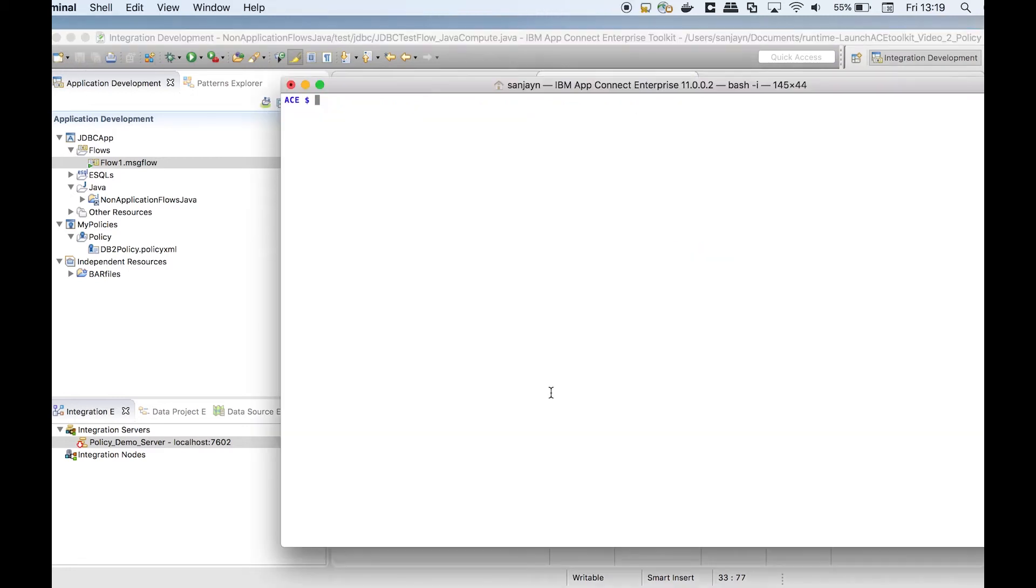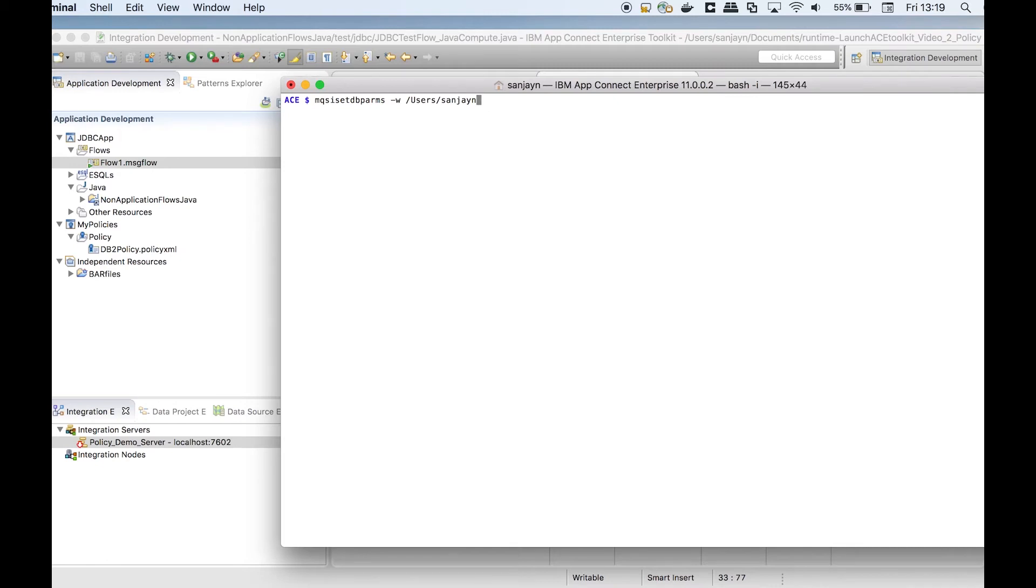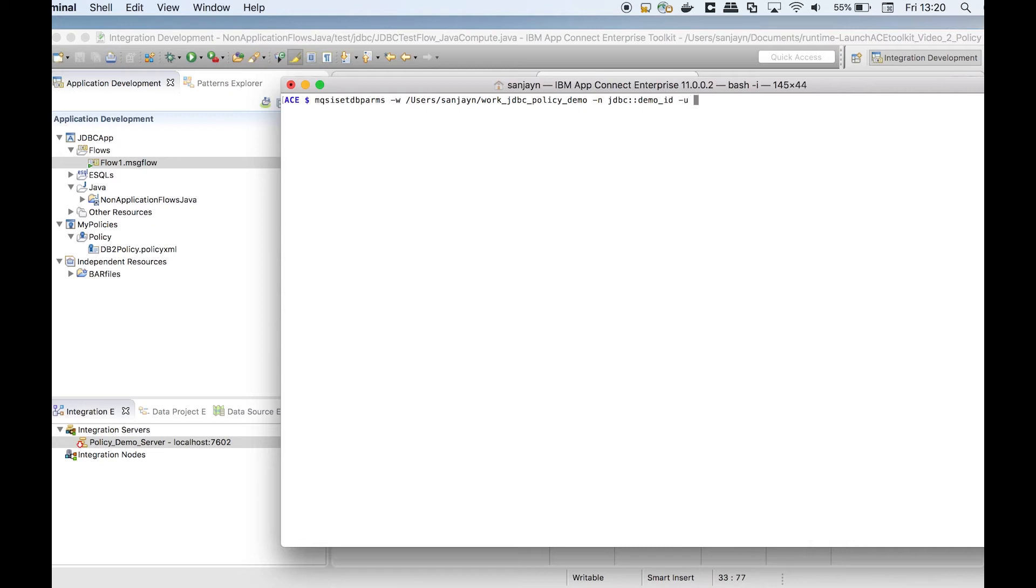I need to connect to the database using a user ID and password. I will store these details using mqsisetdbpalms. mqsisetdbpalms uses the same work directory that is used by the integration server. The security identifier that I specified in the policy matches the security identifier that is used with mqsisetdbpalms.